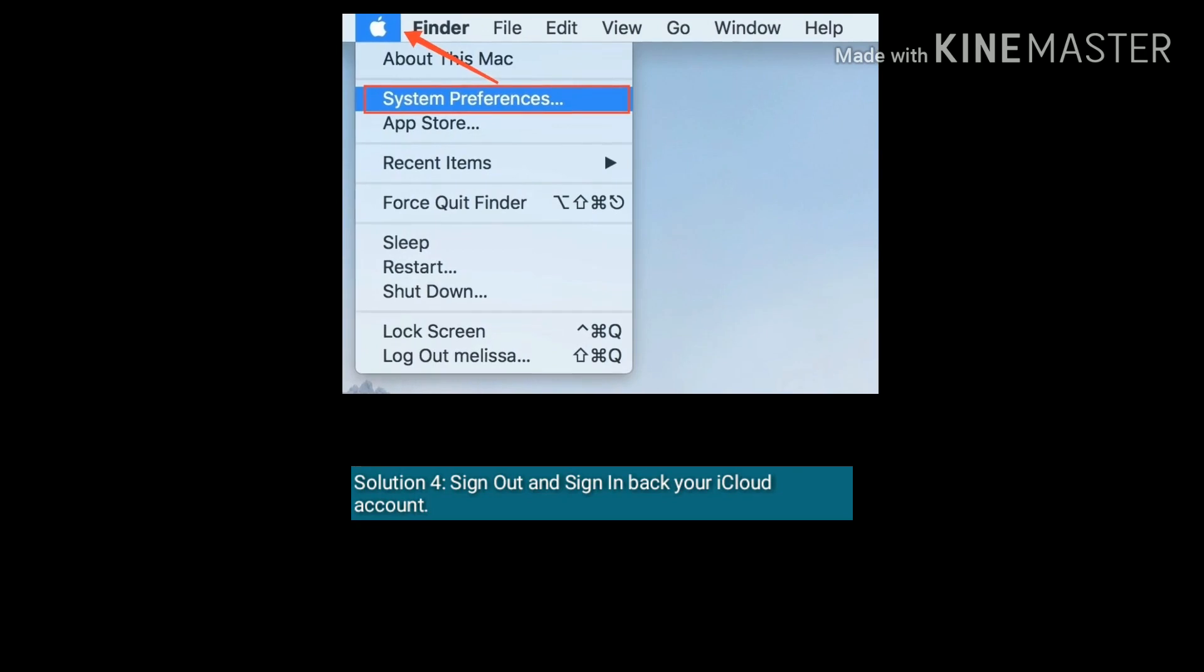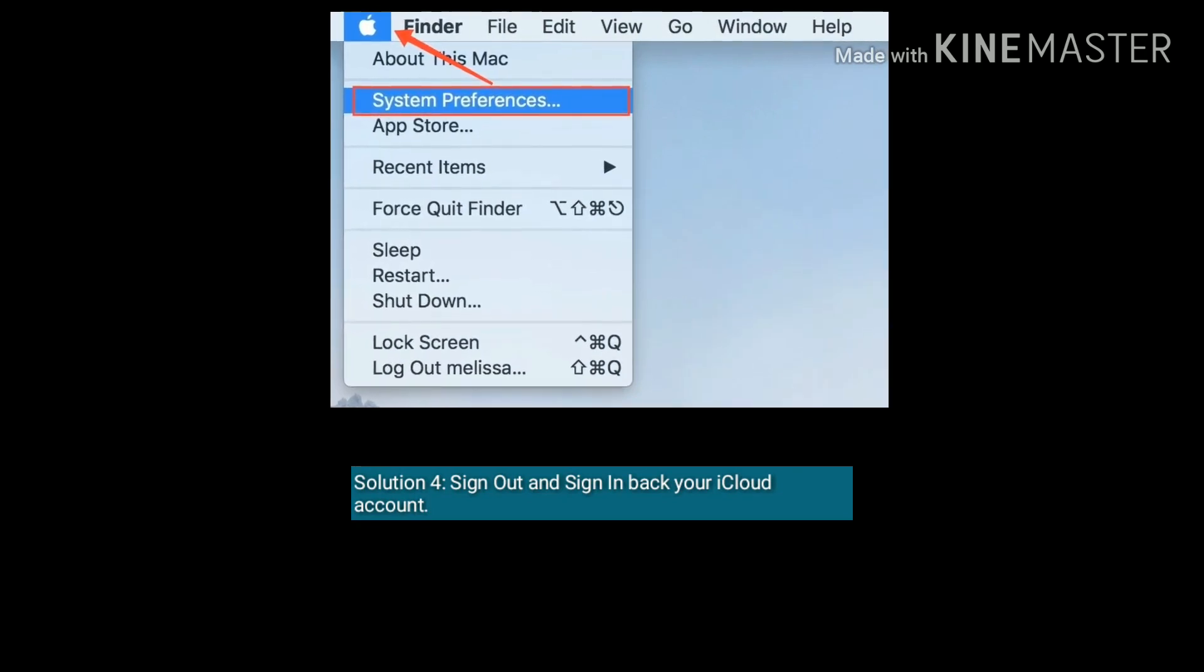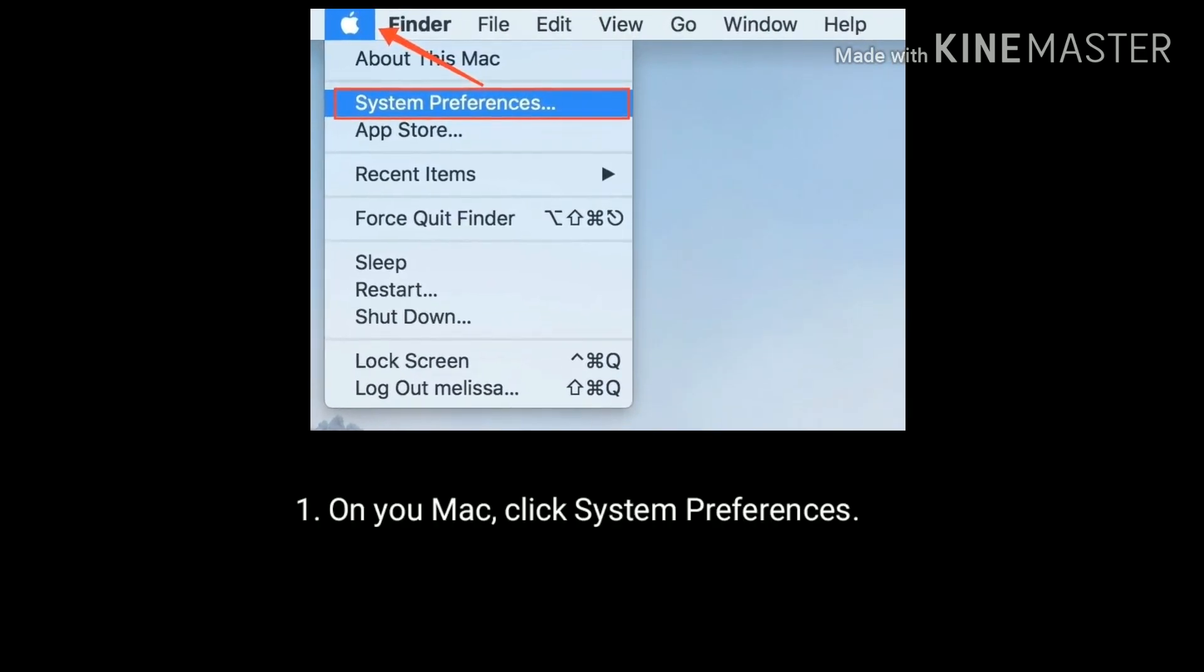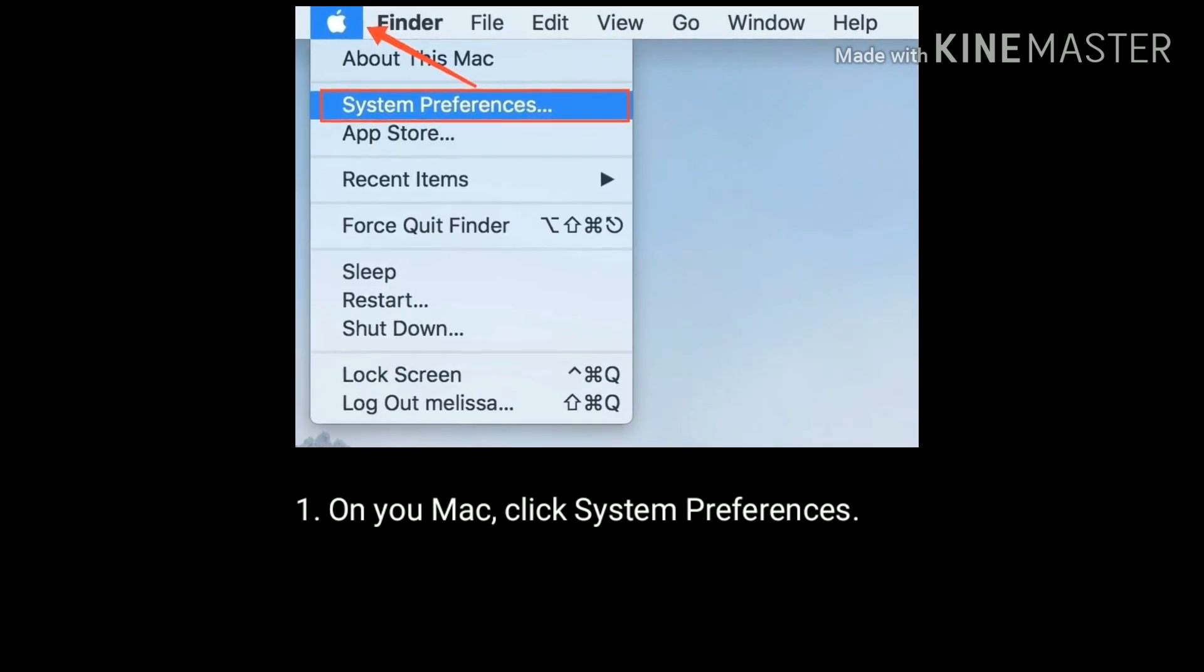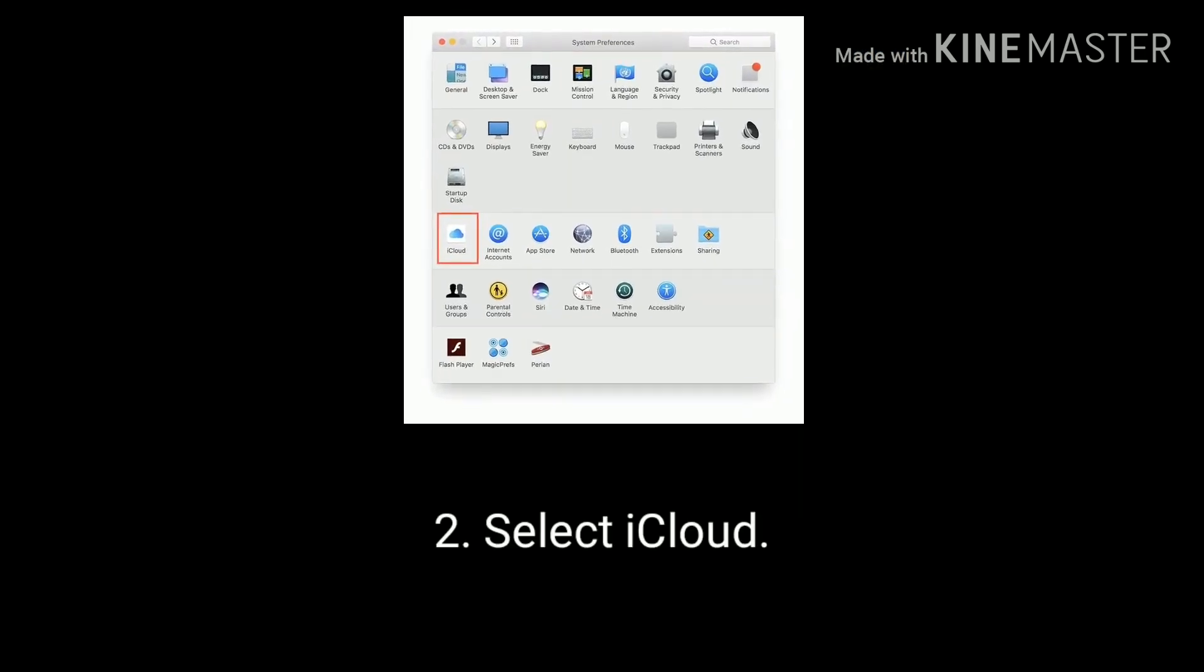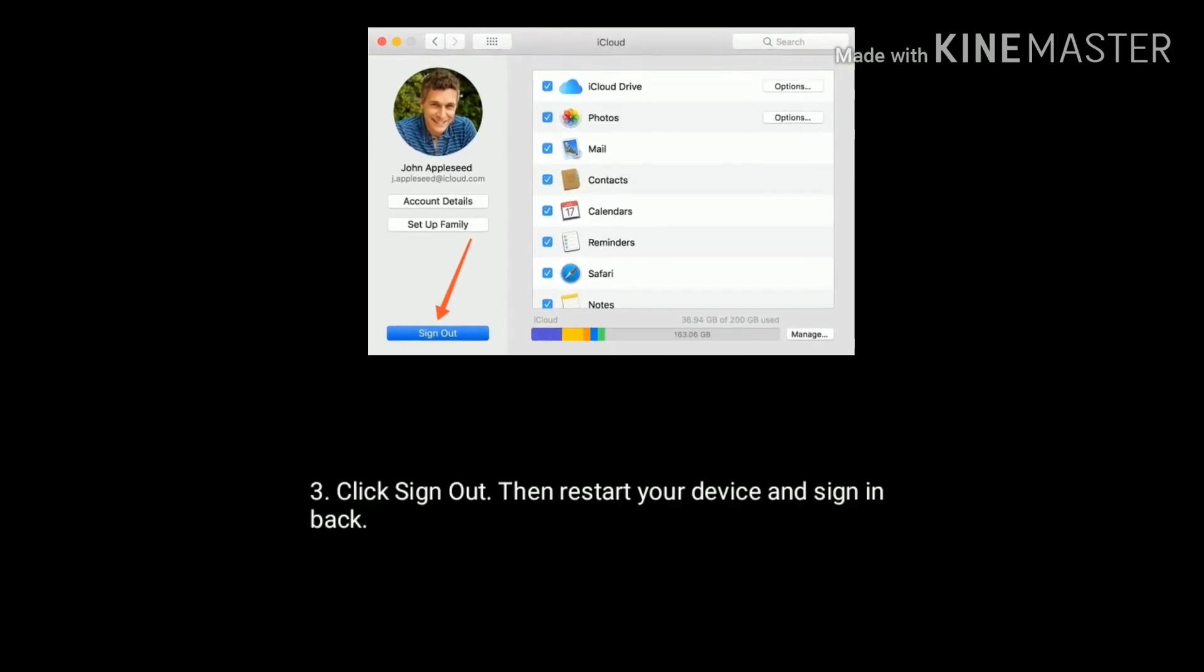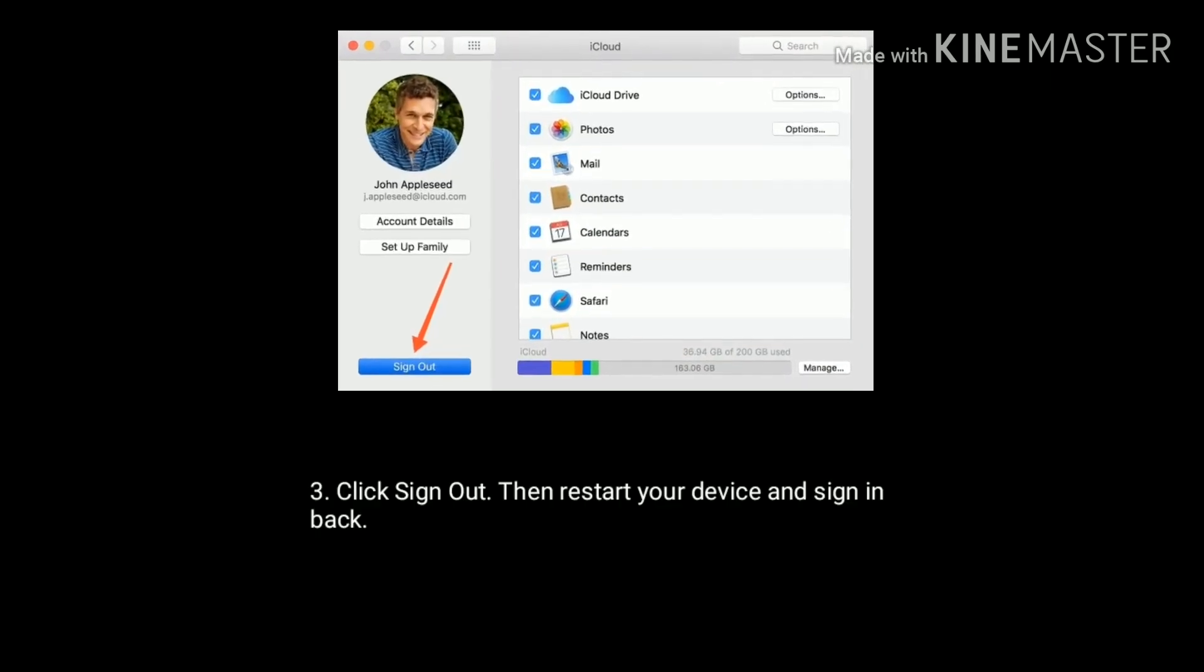Solution four is sign out and sign in back your iCloud account. On your Mac click System Preferences. Select iCloud. Now click on sign out. Then restart your Mac and sign in back.